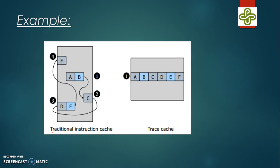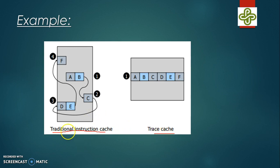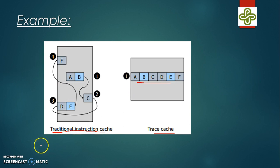Here is another example comparing a traditional instruction cache and a trace cache. In a traditional instruction cache, four different cache lines are used to store six instructions, whereas in the trace cache they all fit in a single line since they are executed one after the other.